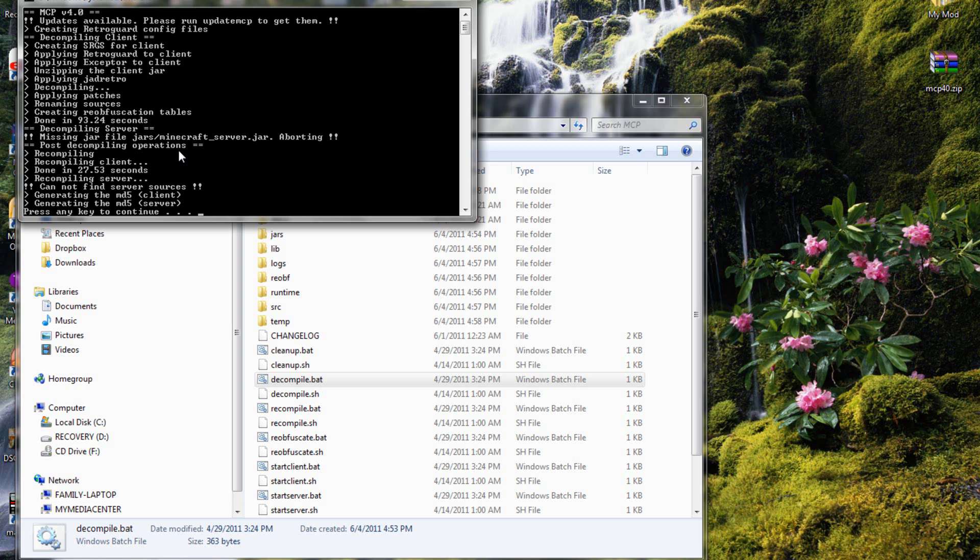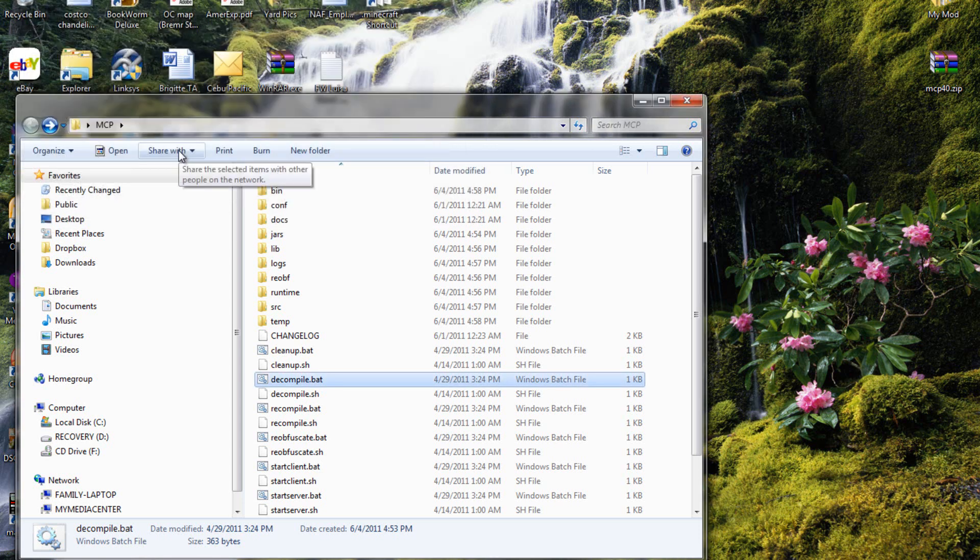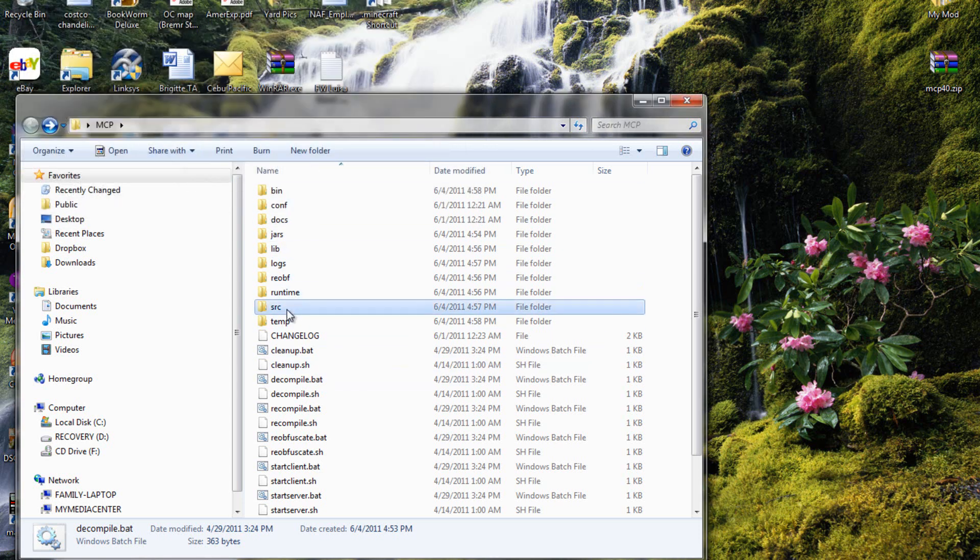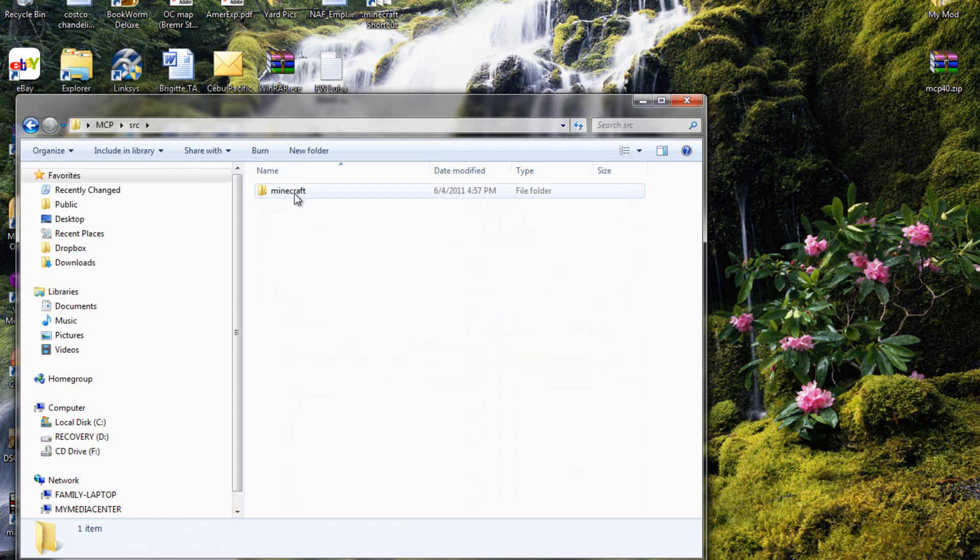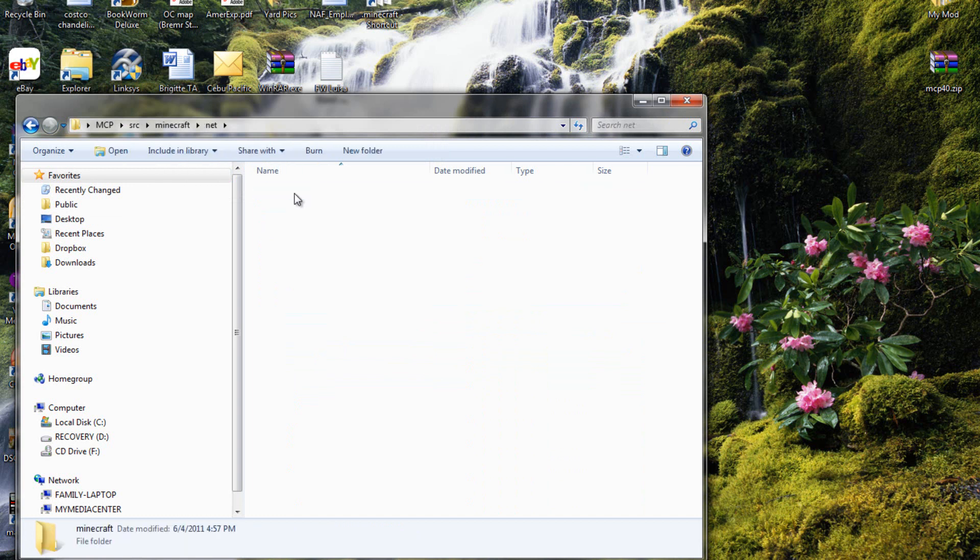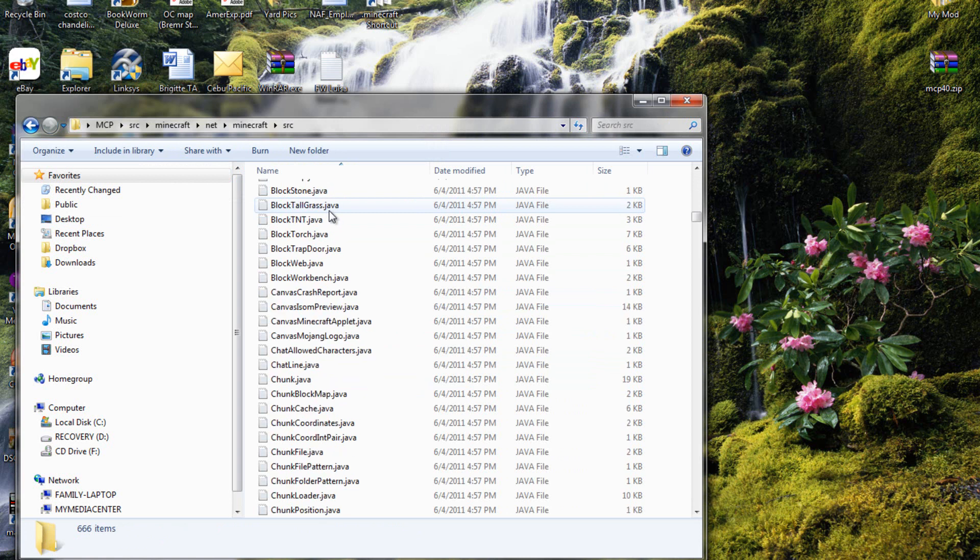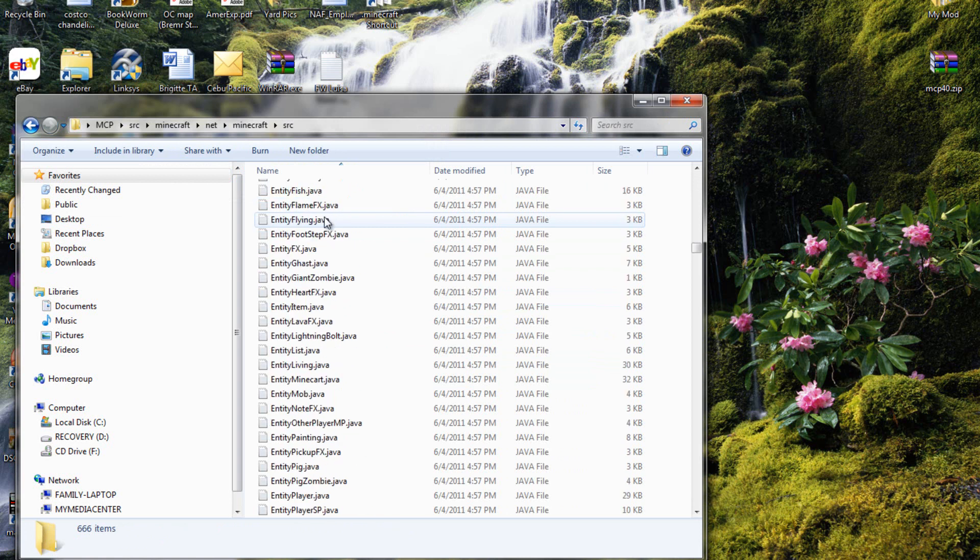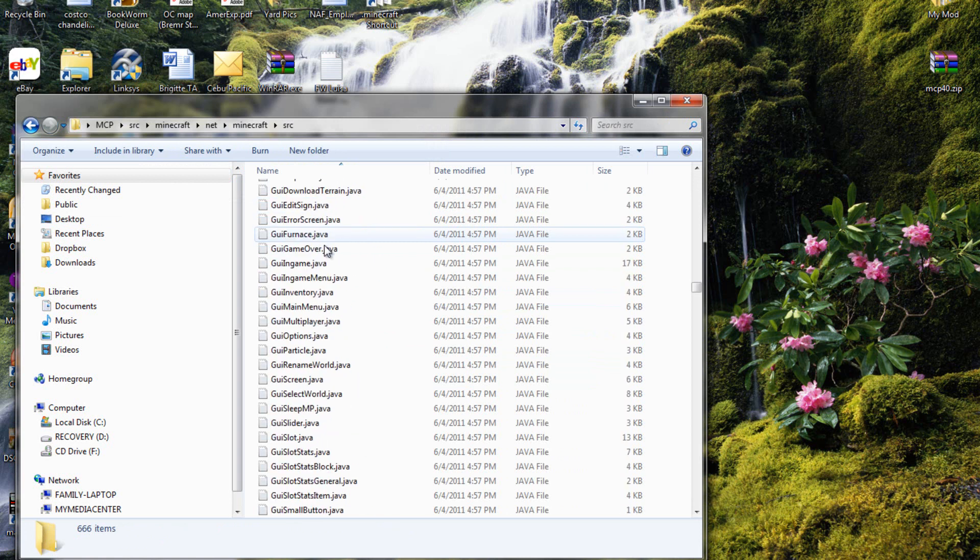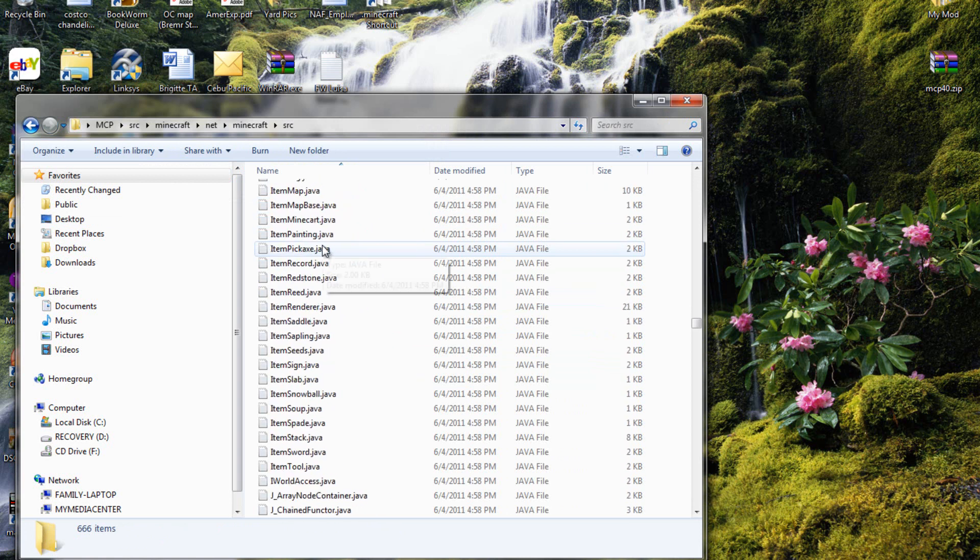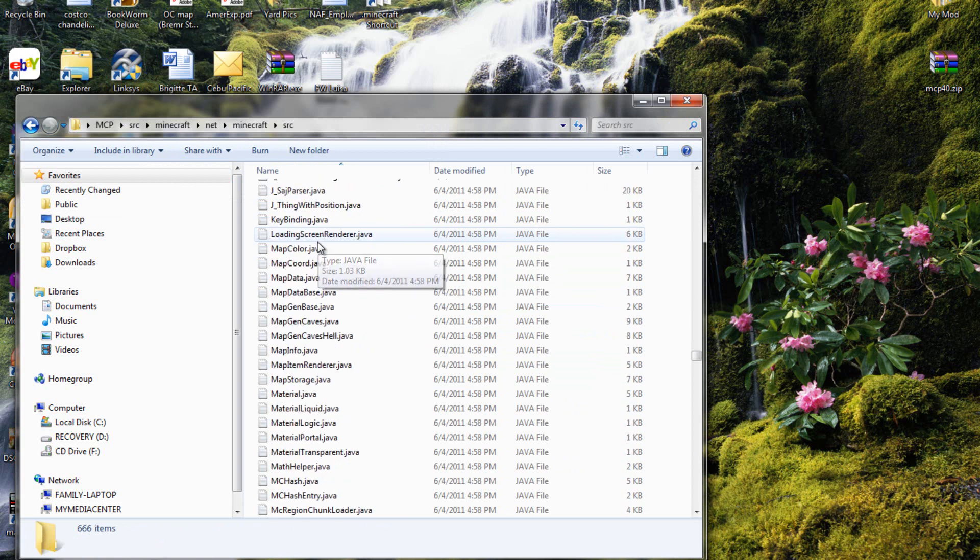And now it's done. Press any key. You should make a couple new folders. Then if you're going to source, minecraft net, minecraft, source again, and here's all the stuff. See what it did is it renamed it all, so everything is here.